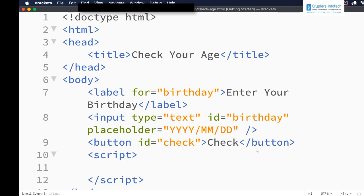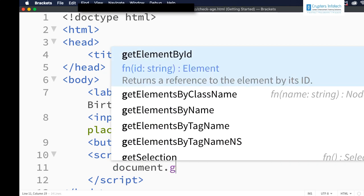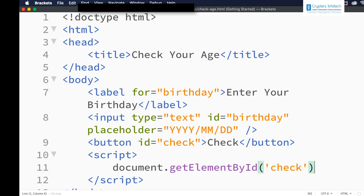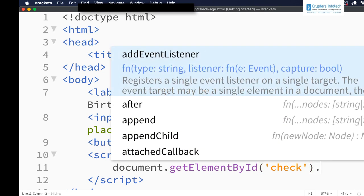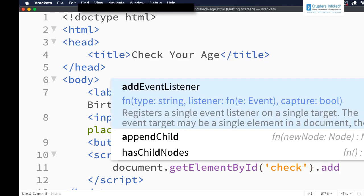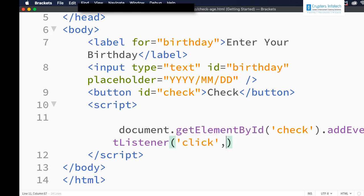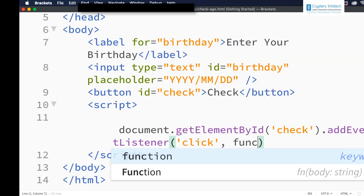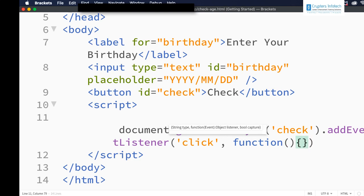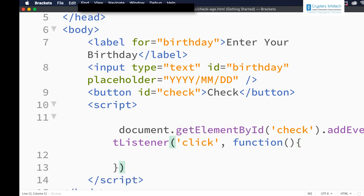Let me write document.getElementById — the id is 'check' — and I want to add the event listener. So addEventListener, the event is 'click', and on this I need to have the function.